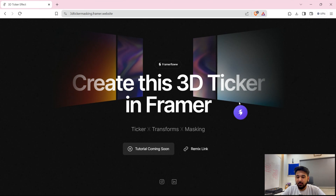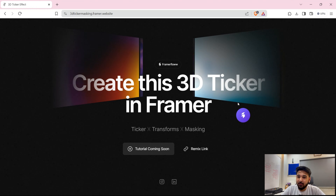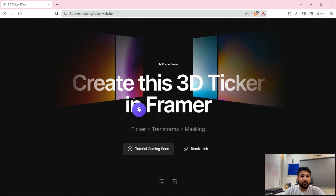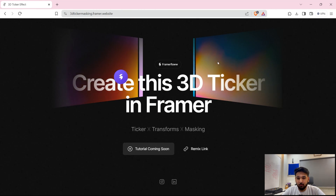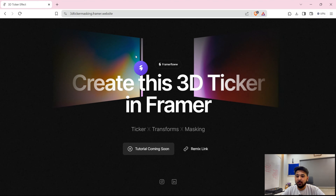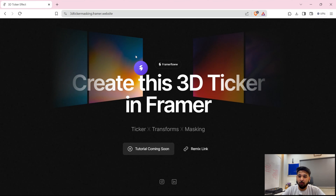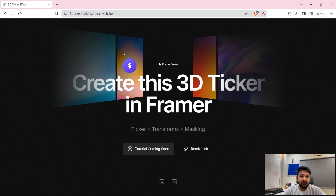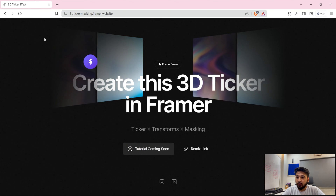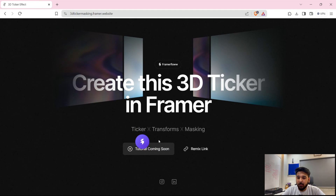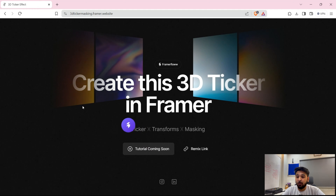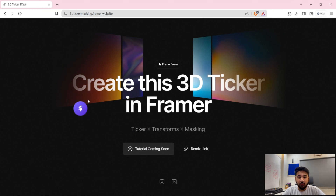Alright, so as you all can see, I am on the website which is 3D ticker masking.framer.website, where it says create this 3D ticker inside a framework. This is what we are going to build — this two-ticker pair of ticker effects. As I have already mentioned, this whole 3D effect is made of ticker transforms and masking. These are the 3 features we will be using to create this modern-ish ticker effect.